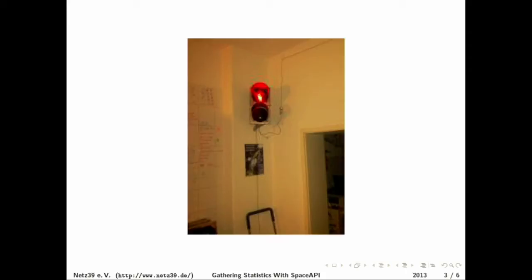And of course hackers gonna hack and at some point it starts to twitter and it starts to use an API that you can actually use to see whether the space is open or whether it is closed.